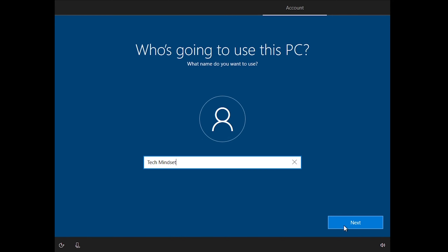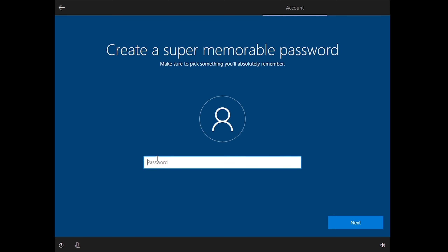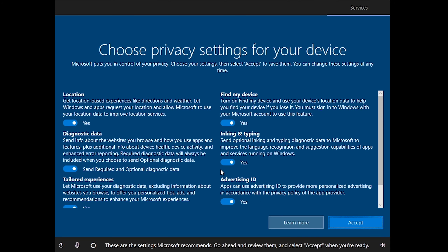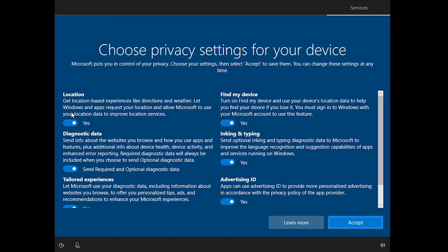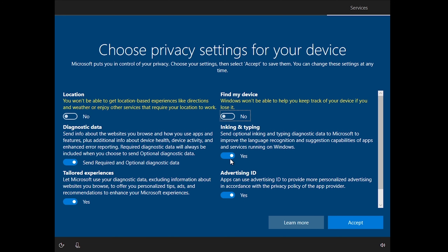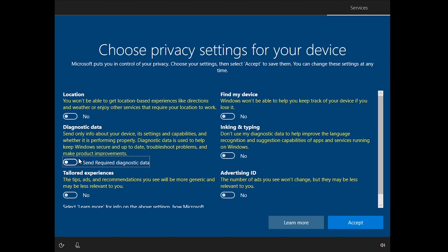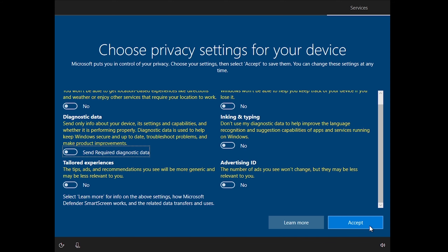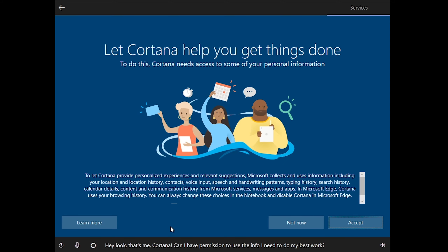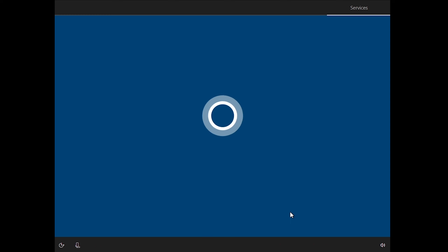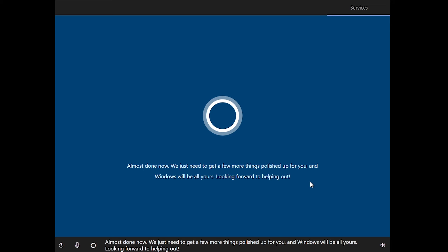Enter your username and click next. For the password, I'm just going to click next without setting one for this example. The next important screen is the privacy settings — some of these may need to be turned on later depending on your needs, but personally I'm going to turn off all of them. Click Accept. Cortana will prompt you — I'll click 'Not now.'